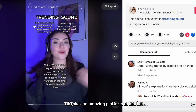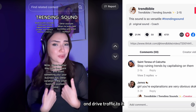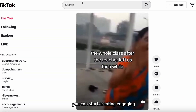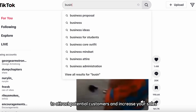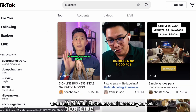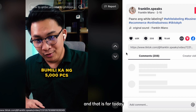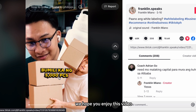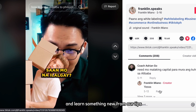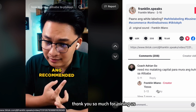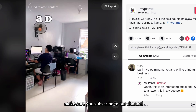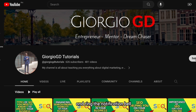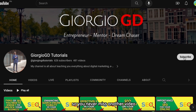TikTok is an amazing platform to market your online store and drive traffic to it. You can start creating engaging and creative TikTok content right now to attract potential customers and increase your sales. We hope you enjoyed this video and learned something new from our tips. Thank you so much for joining us. If you want more content like this, make sure you subscribe to our channel and ring the notification bell so you never miss another video.